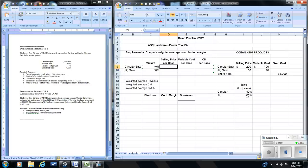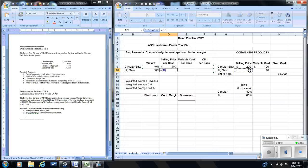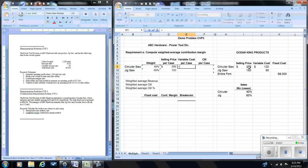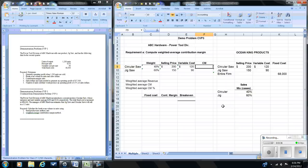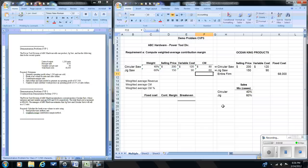The selling price for the circular saw is $200 and for the jigsaw it is $150. Variable cost is $120 for the circular saw and $90 for the jigsaw. For each product, the contribution margin is selling price minus variable cost: $80 for the circular saw and $60 for the jigsaw.